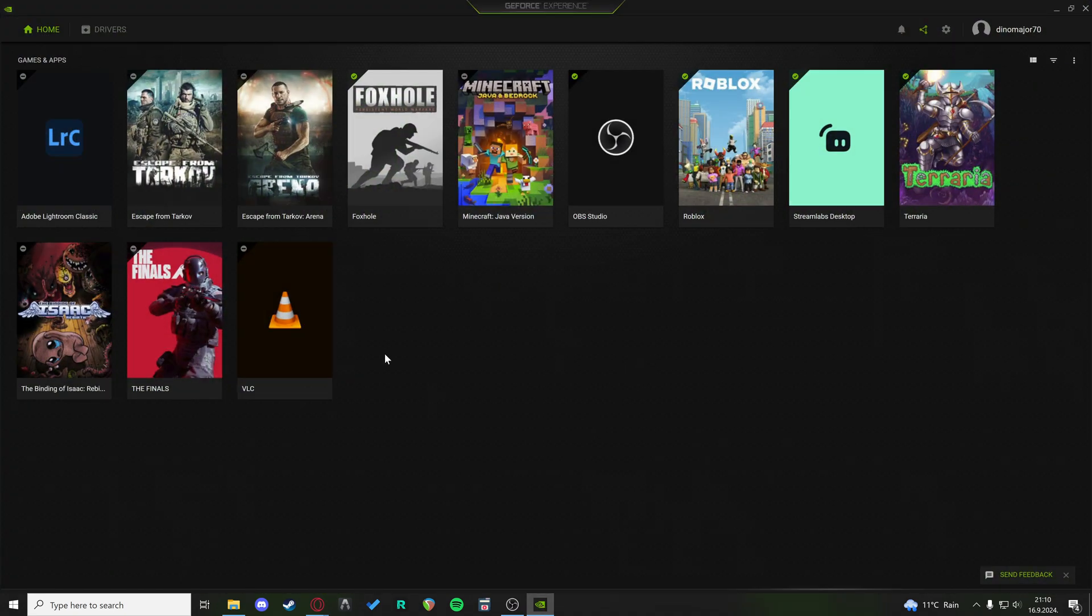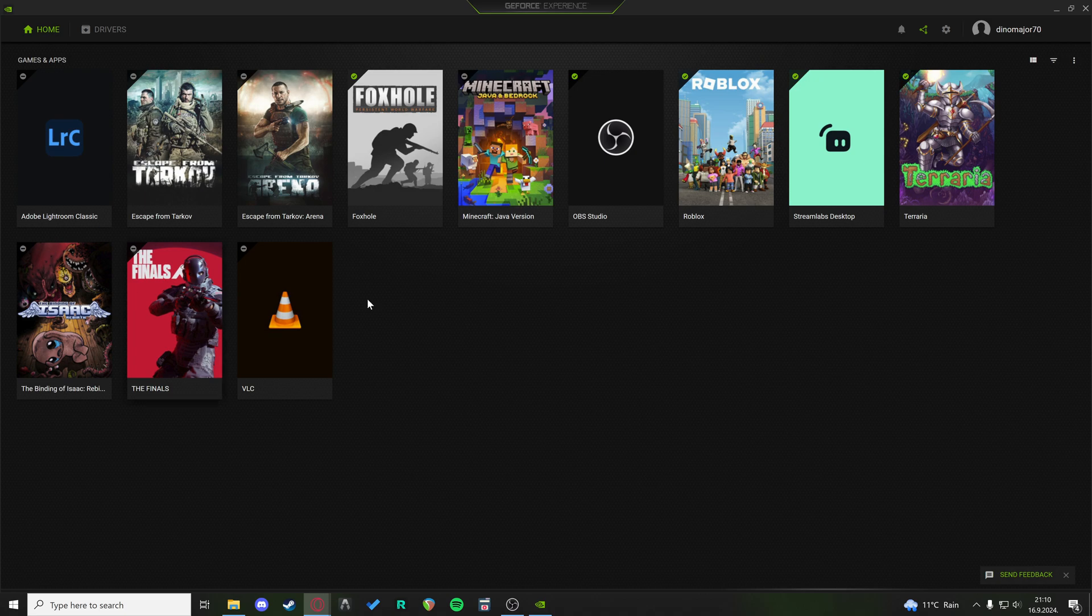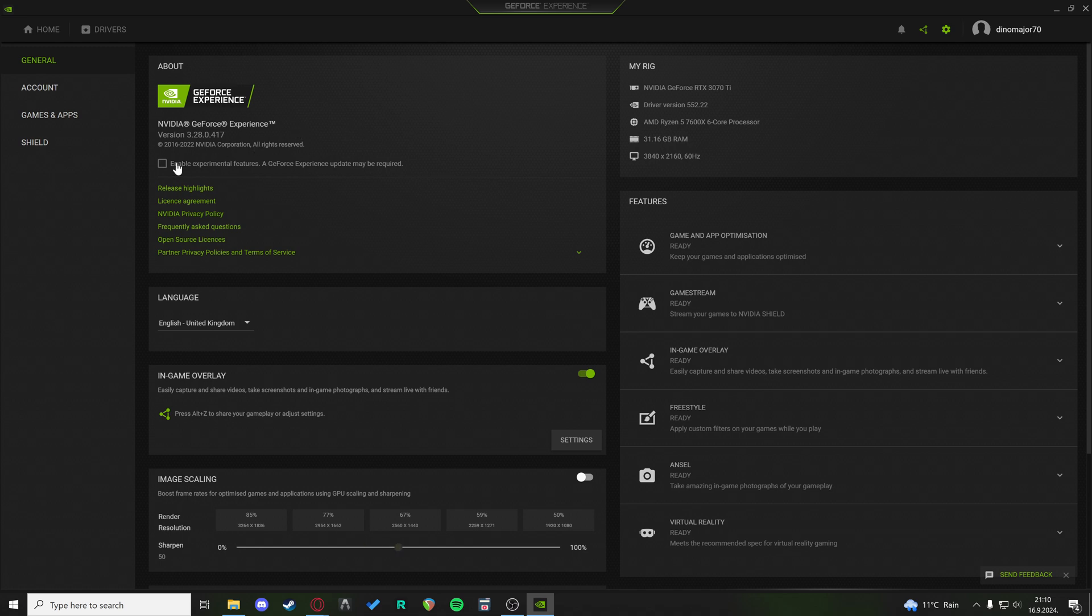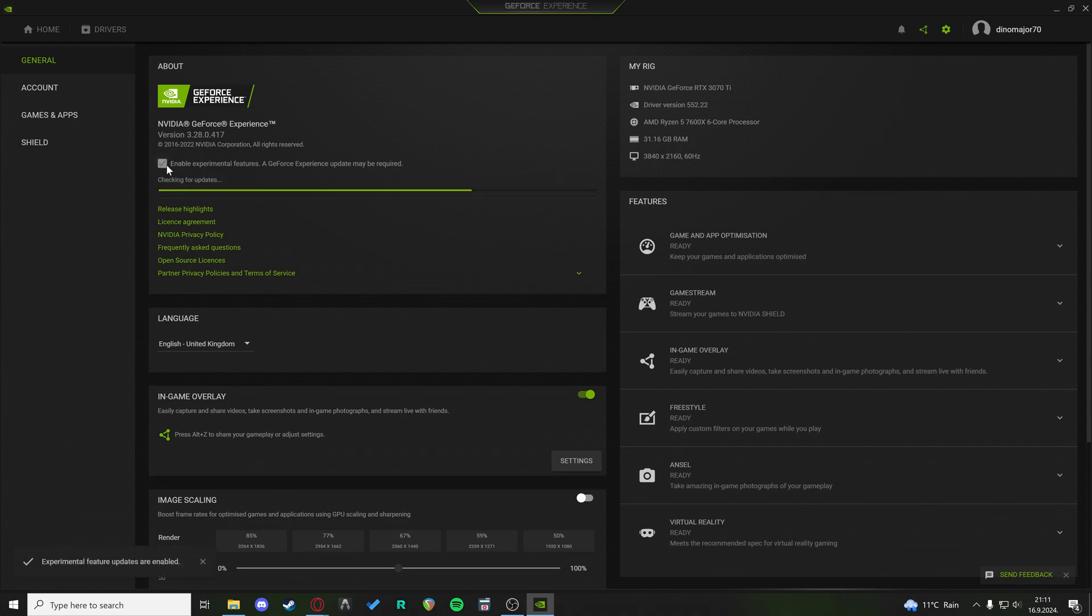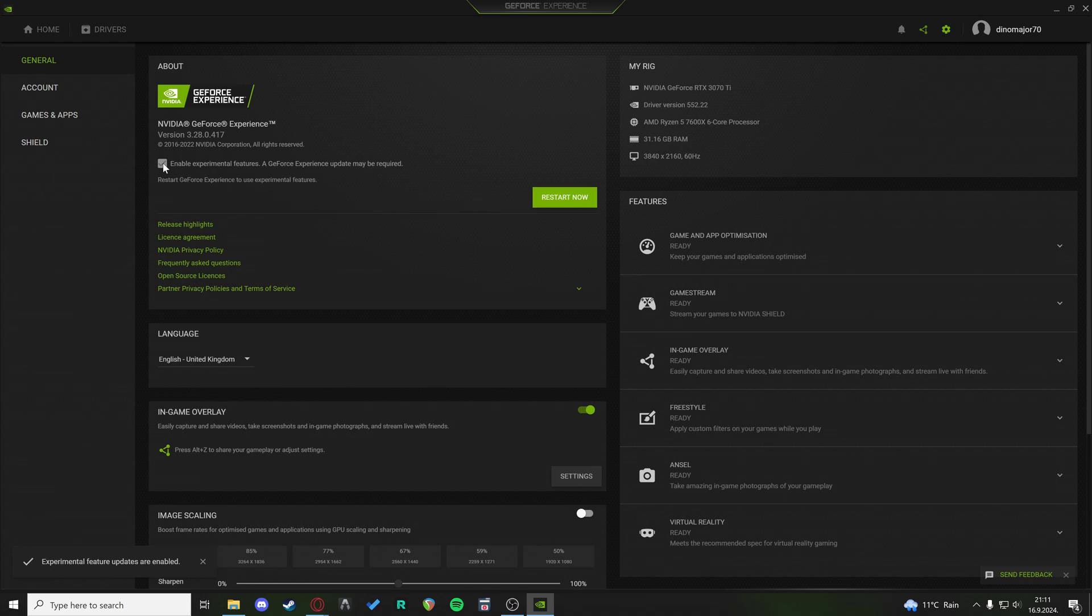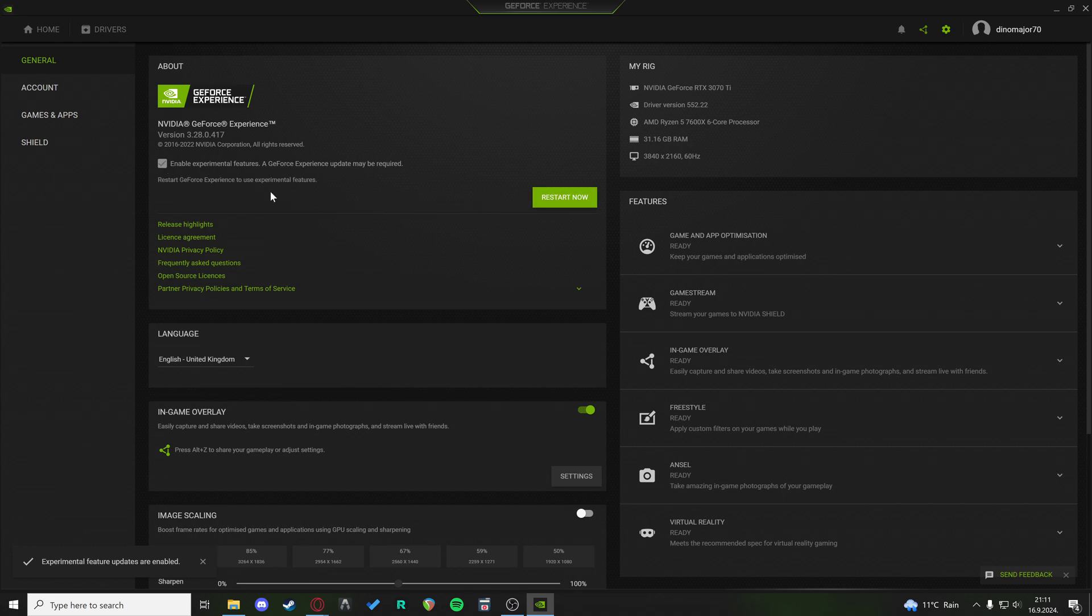First of all, on NVIDIA GeForce Experience, on the actual app, we want to go to settings and try to enable experimental features. A GeForce Experience update may be required. If you click this, then it's going to check for updates and it's going to prepare to install.